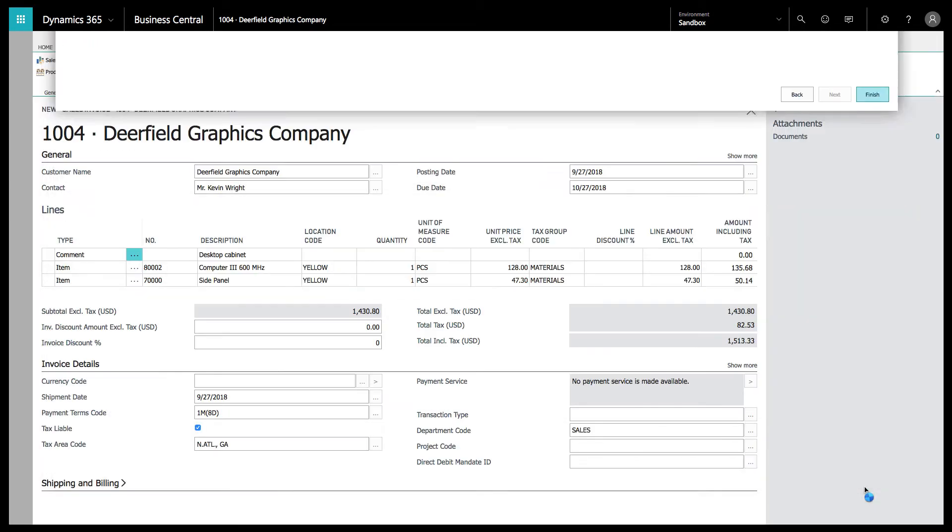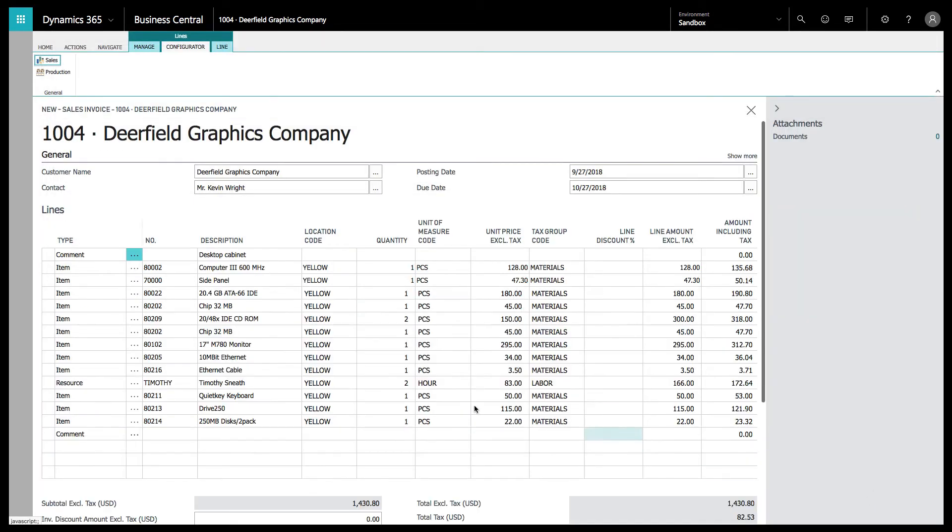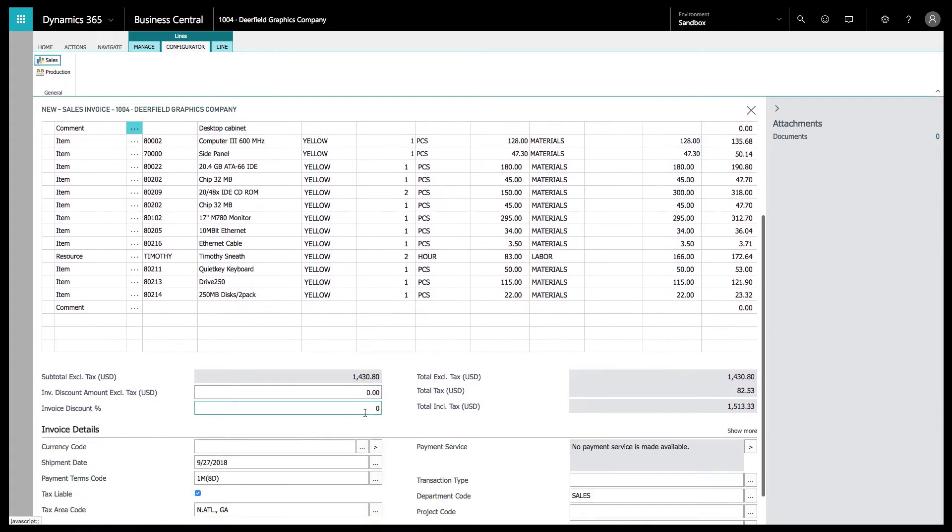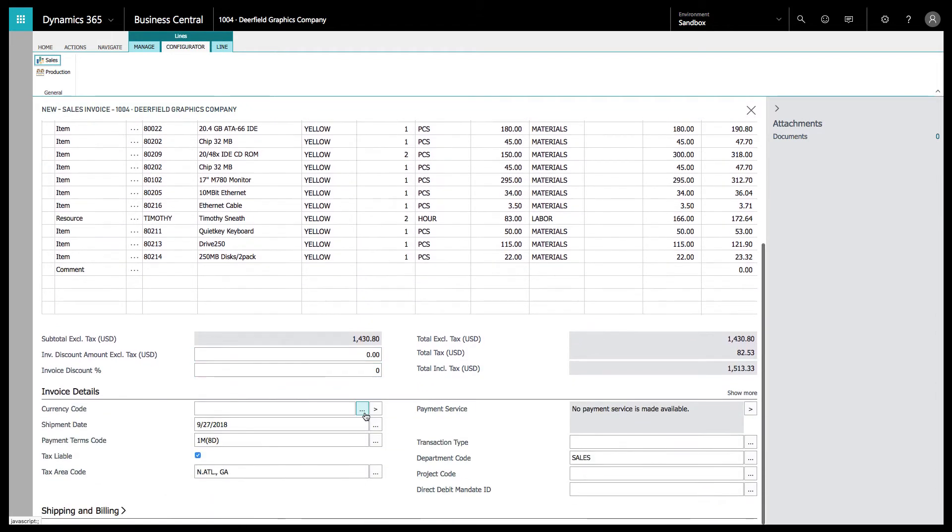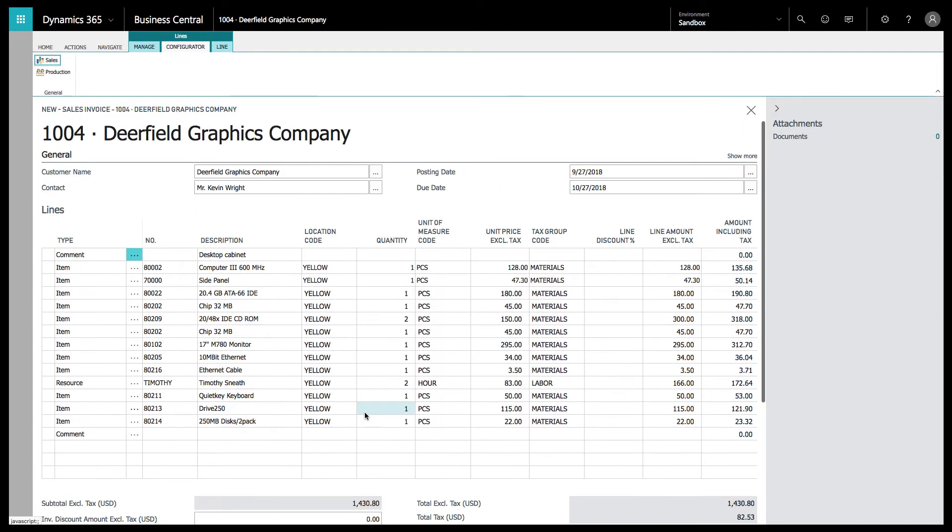Now it's going to explode all of the components here onto the sales invoice for you to post or send over to the client for approval.